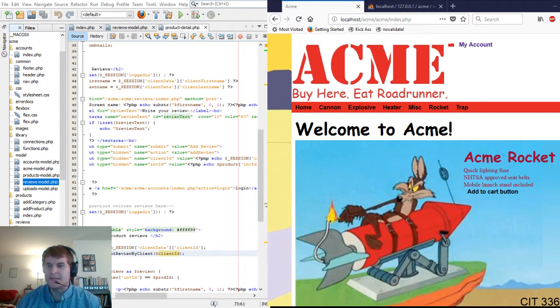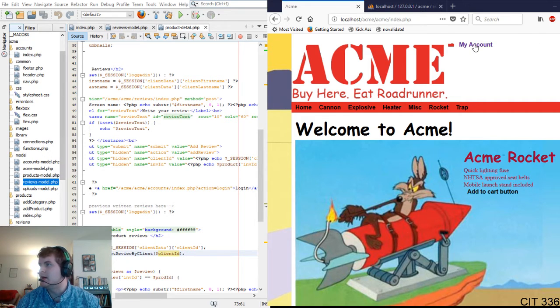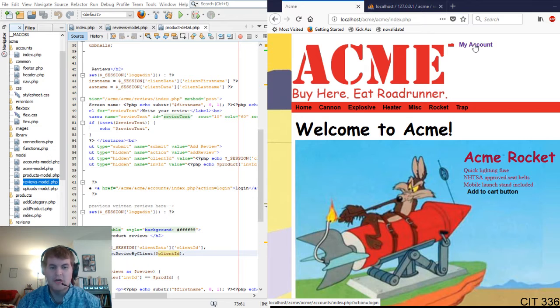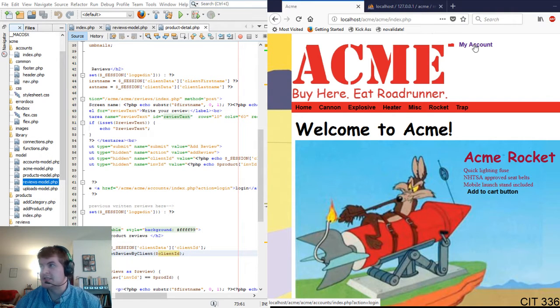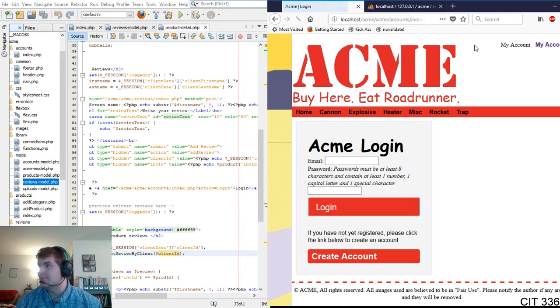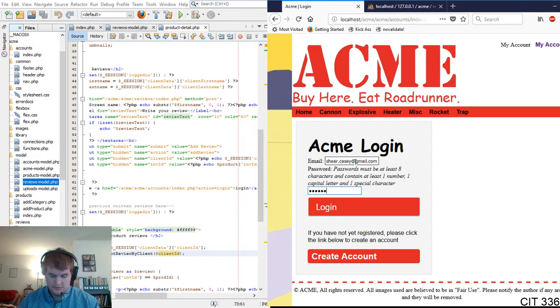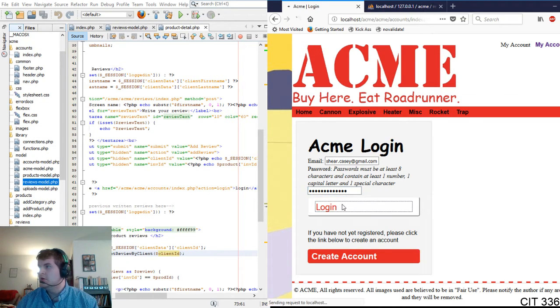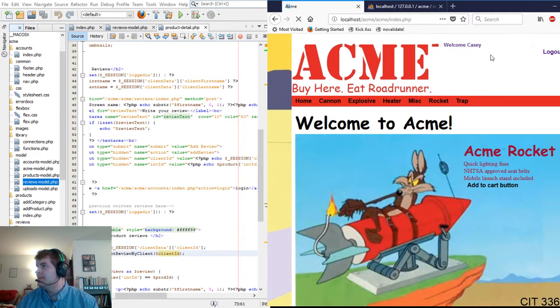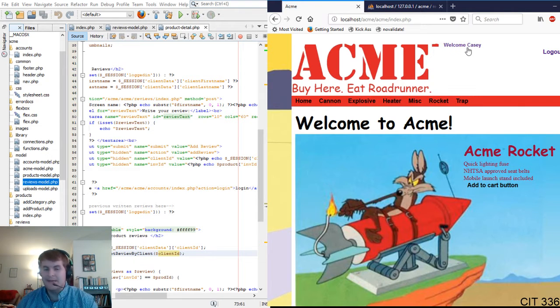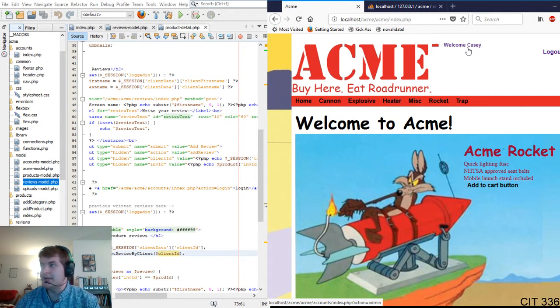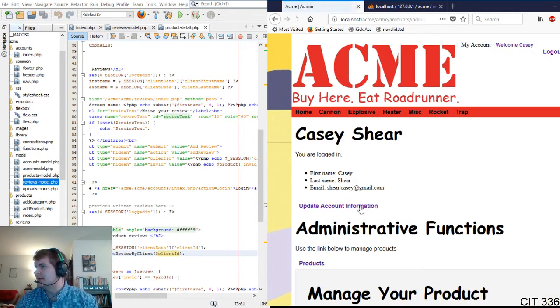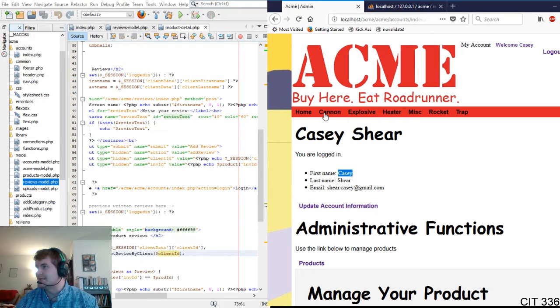So first thing we have the My Account page, so we need to log in to show that the welcome message displays properly. We'll go ahead and do that now. So if we notice when we log in, it says welcome Casey, that's my name for my user, Casey right there, so it displays that.